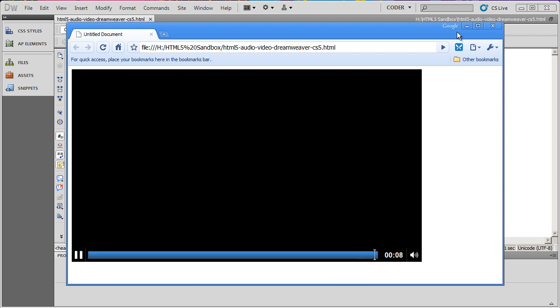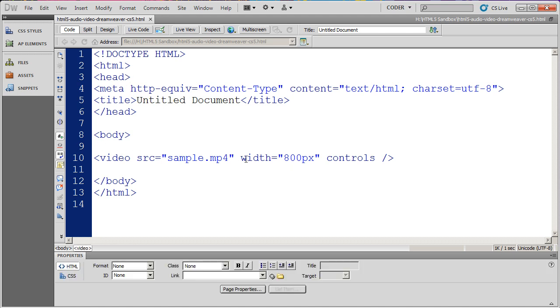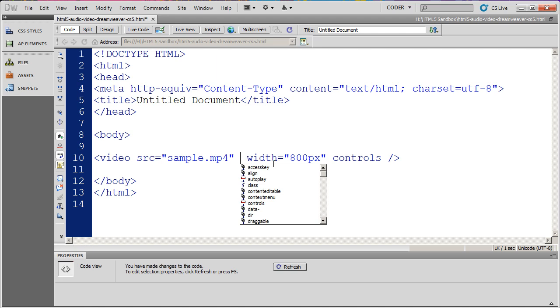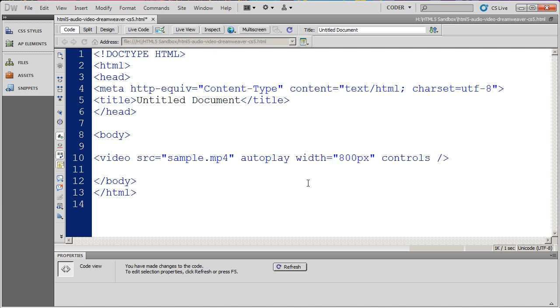Now there are lots of other parameters that you can put into the video tag. I can click here and for instance, I can type A, and that's going to bring up the autoplay property. I can double-click on that, and that will autoplay this video instead of waiting for me to click the play button.